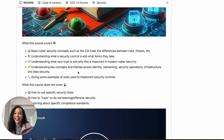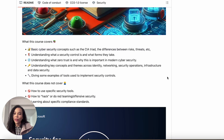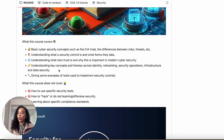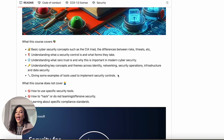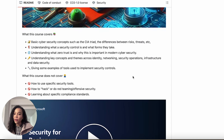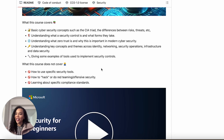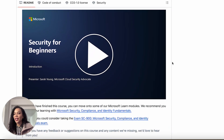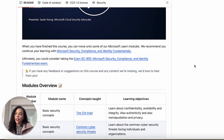The course covers foundational concepts: understanding what a security control is and the forms they take, understanding zero trust and the importance of it, and concepts around identity, networking, security operations, infrastructure, and data security — with actual examples of how these tools can be used and implemented. It does not cover how to use the tools, doesn't cover any hacking or red team activities, and doesn't cover compliance or GRC.